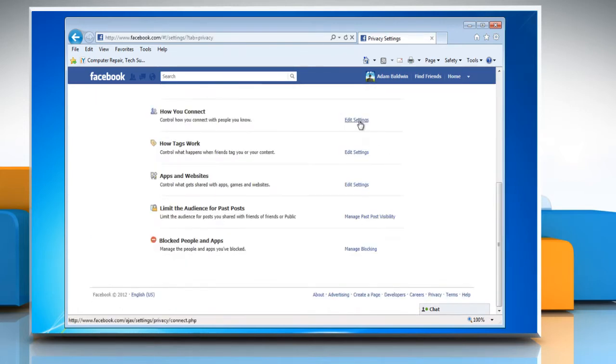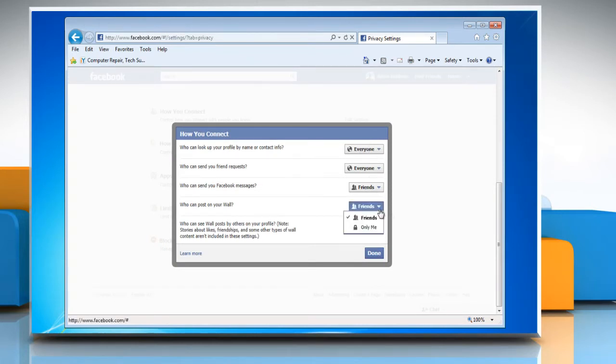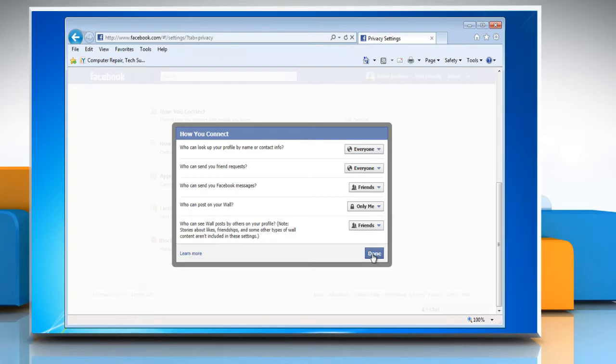Click on Edit Settings next to How You Connect. Change the setting next to Who Can Post on Your Wall to Only Me. Click on Done.